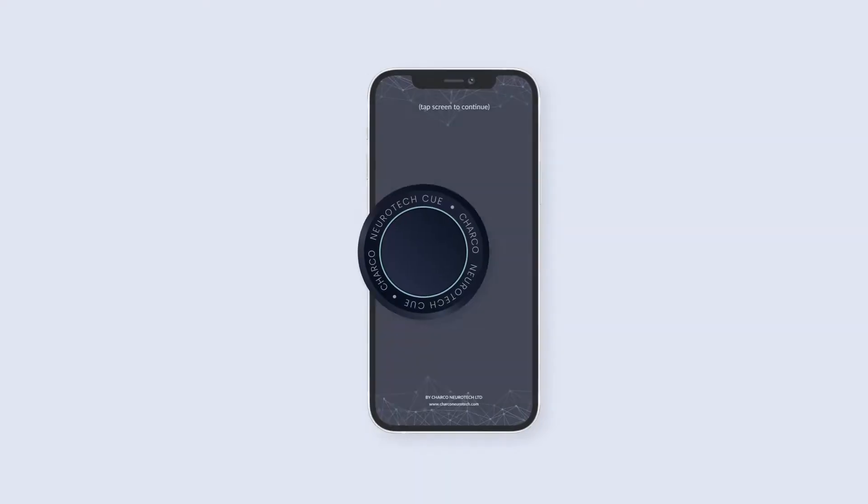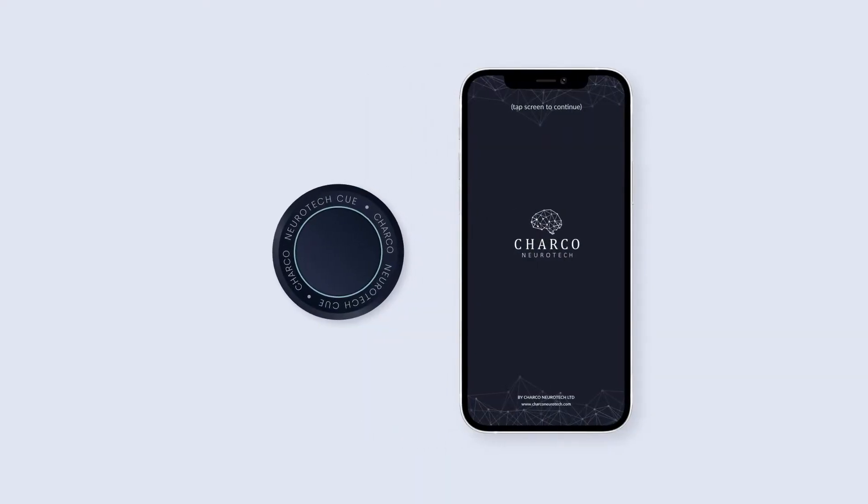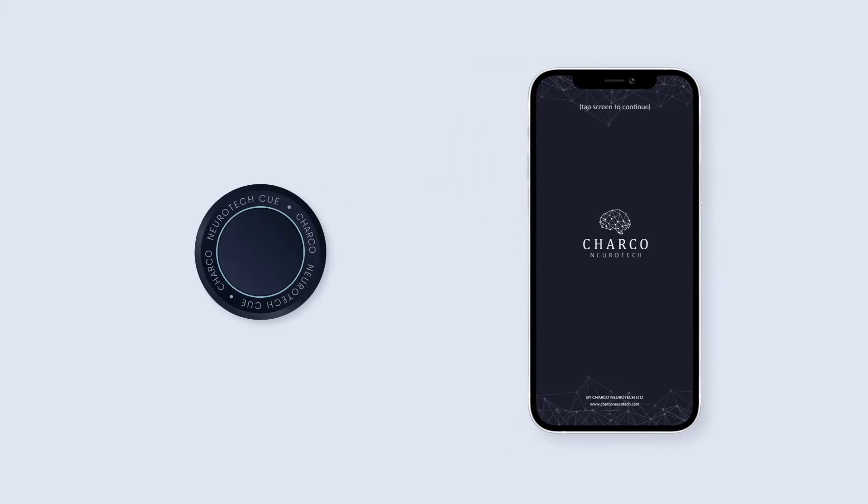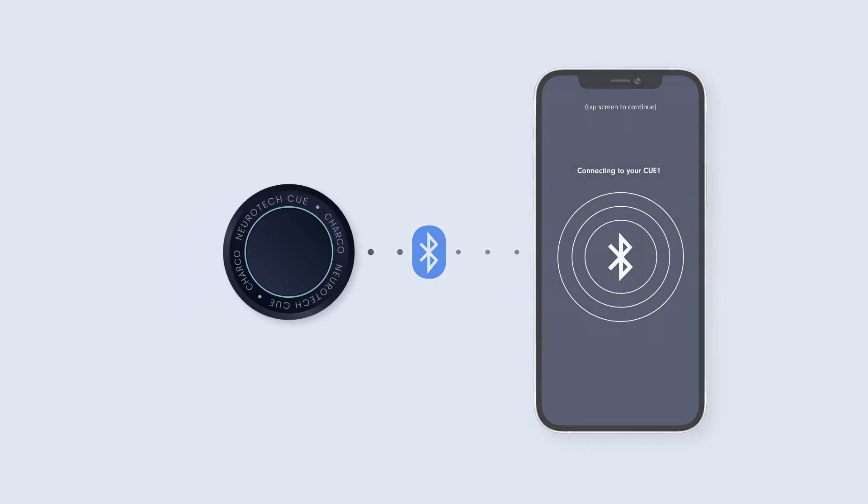It can be used as a completely standalone device, but can also be used in concert with our QApp. By connecting your Q1 to the app via Bluetooth, you can alter the characteristics of the vibration it delivers to suit your personal preference.